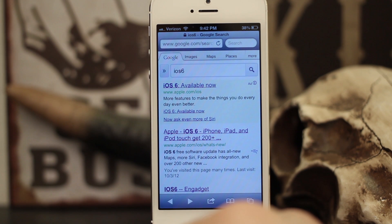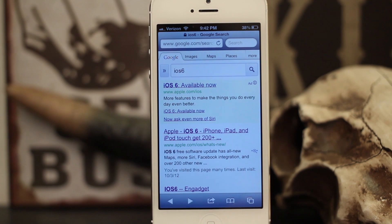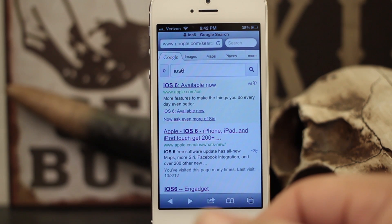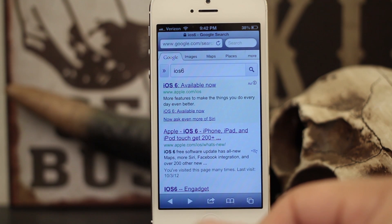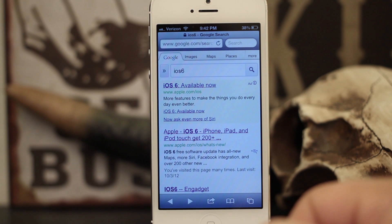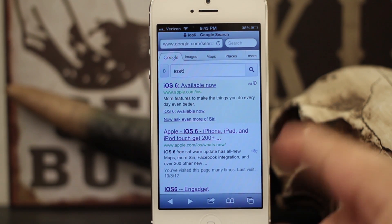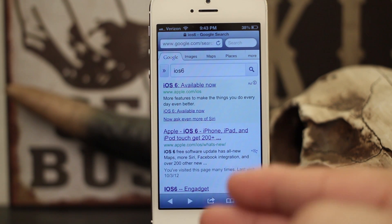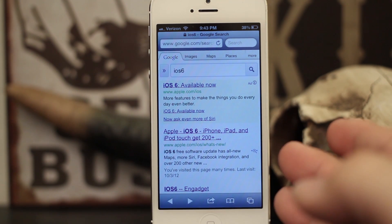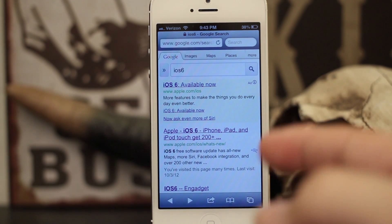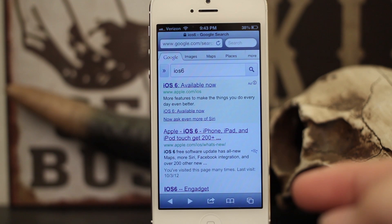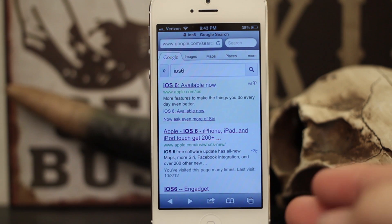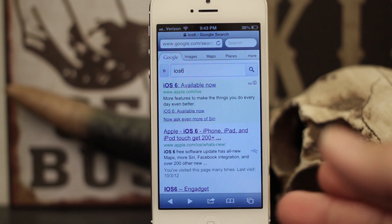Hey, what's up everybody, this is Dom and today on iOS Advice we are looking at a new feature in iOS 6 for Safari called offline reading list. What this will allow you to do is save any single web page to your iOS device and give you the option to read it later when you are not connected to the internet. You might think this might not be handy for a device like an iPhone.